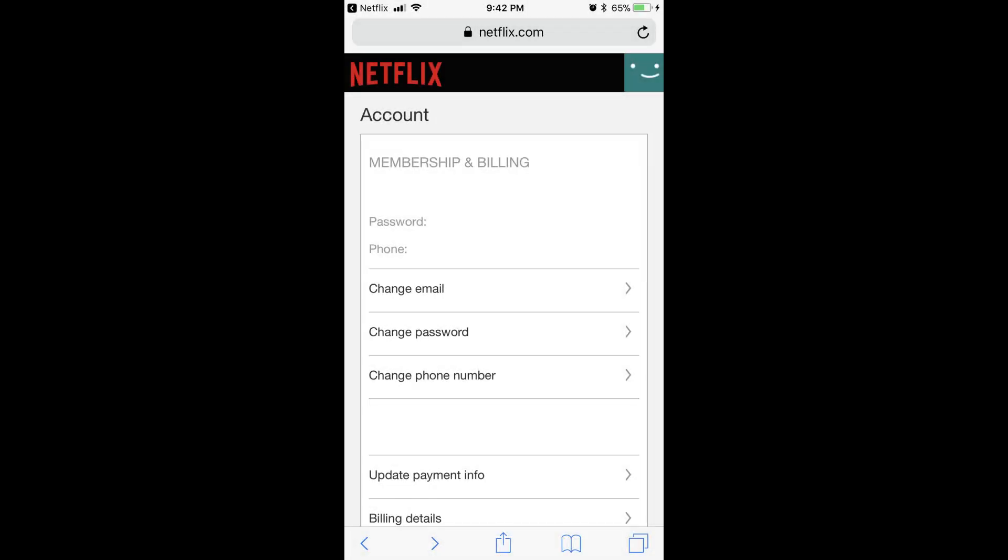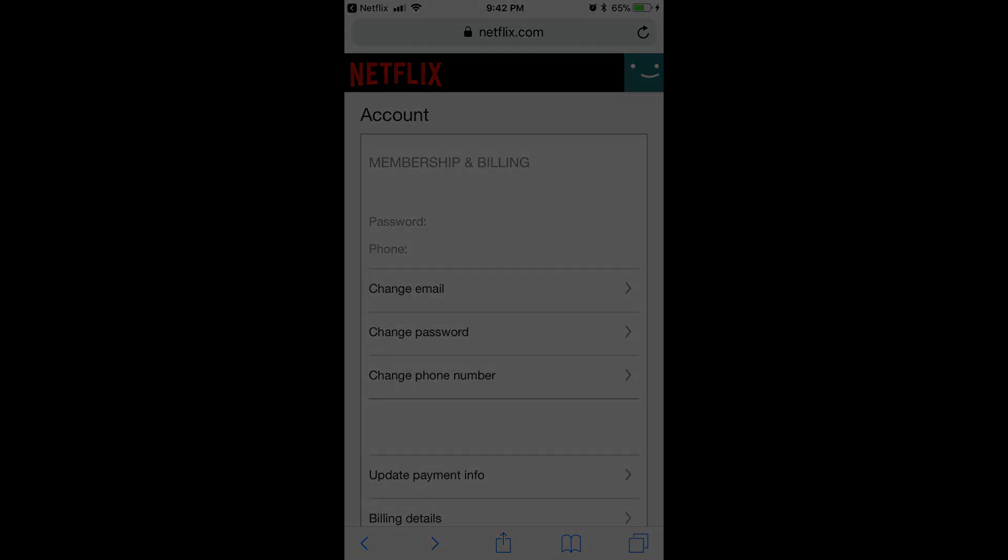Step 4. Choose Change Password in the Membership and Billing section.